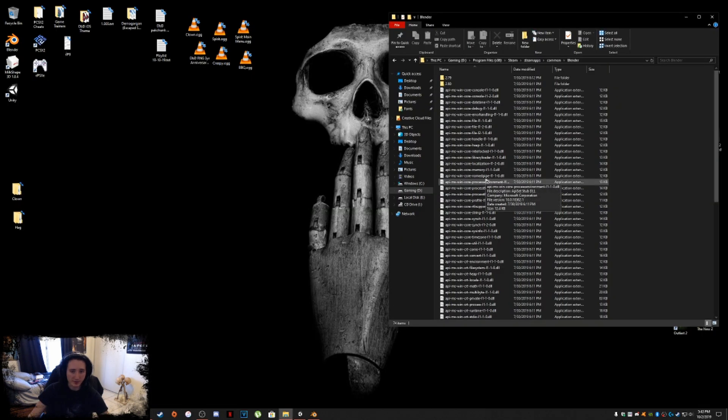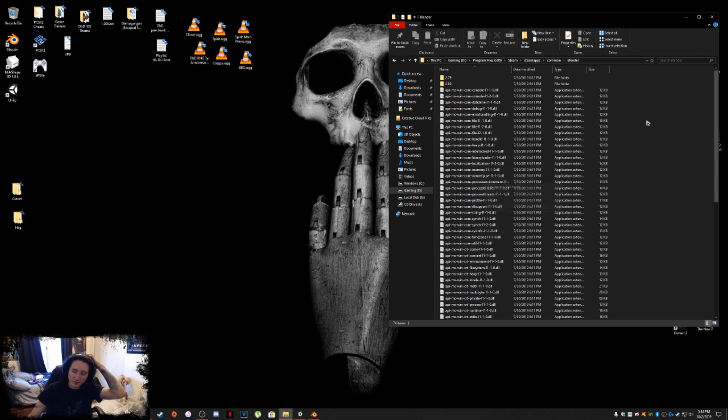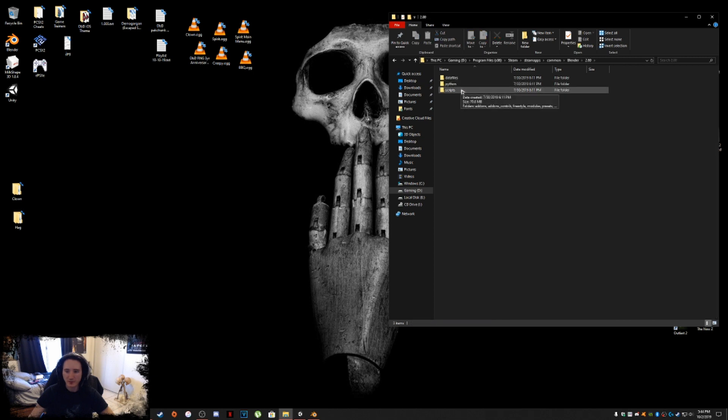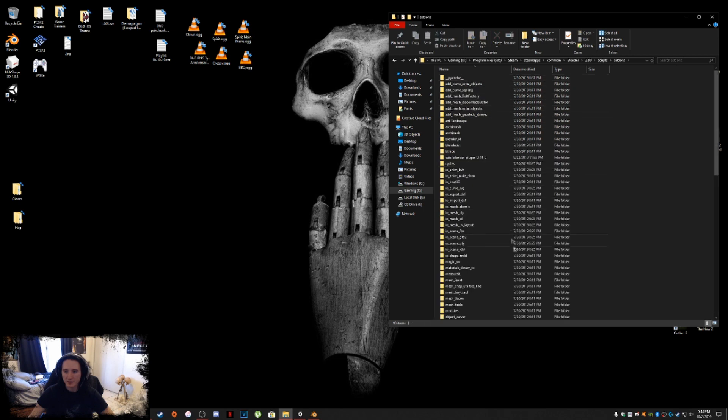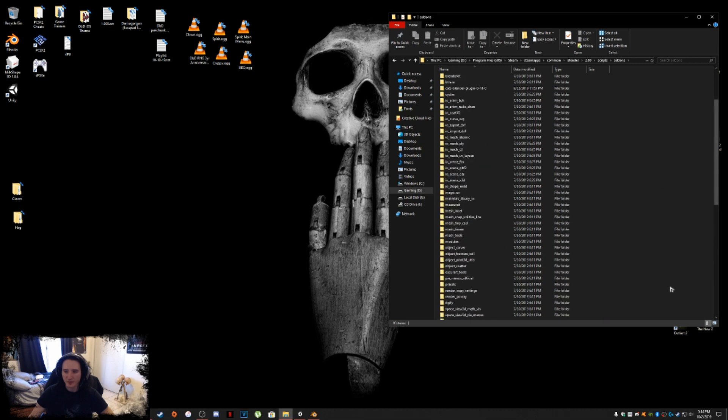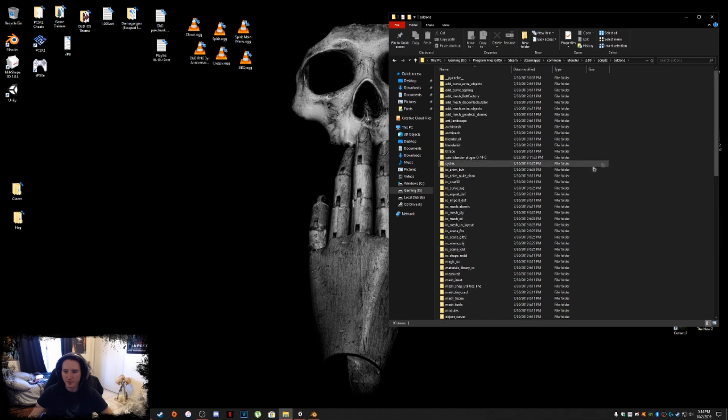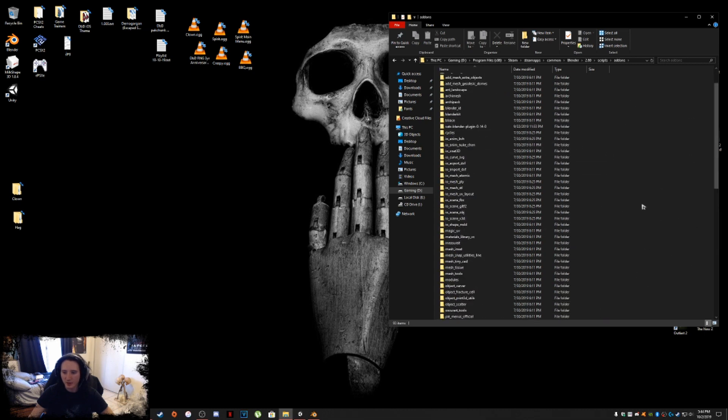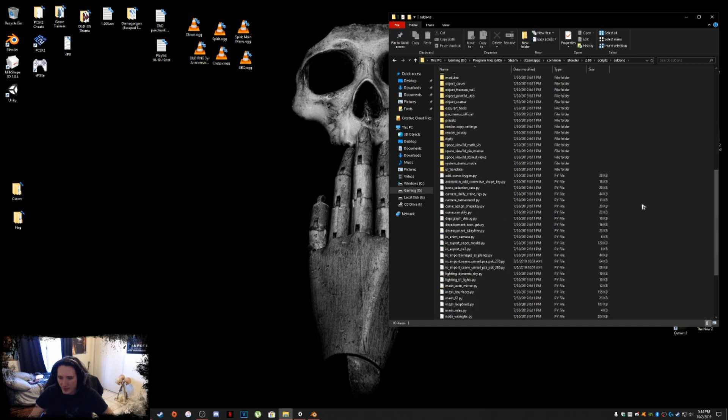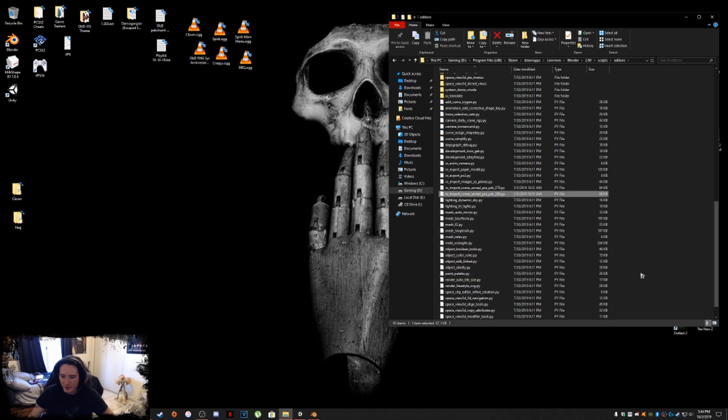Once you have those plugins, you're going to want to find your Blender directory. Mine is located in the Steam Apps common folder. I have my old 2.79 folder here, but you want to go to 2.80, go into scripts, and I believe it's add-ons. This is where you're going to drop those plugins into.